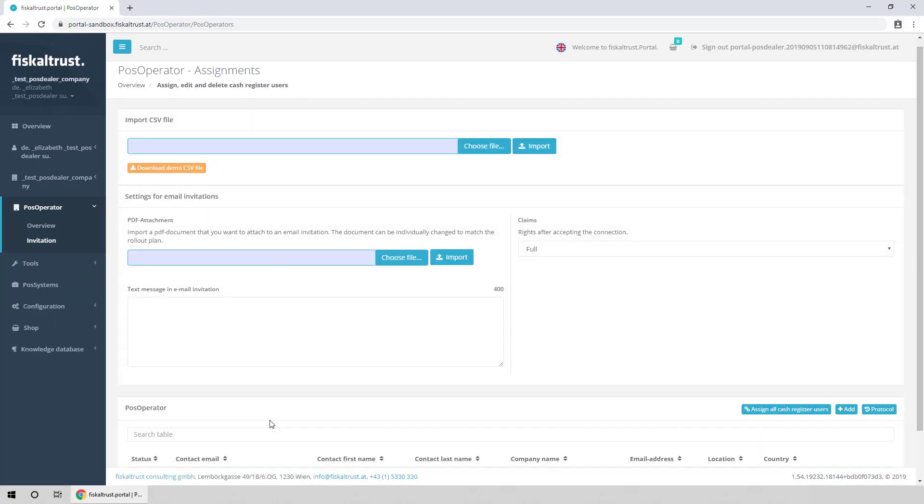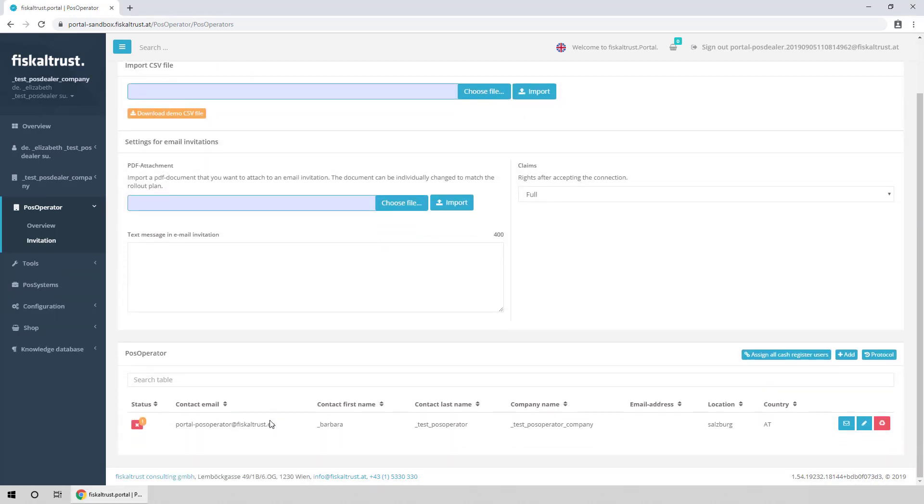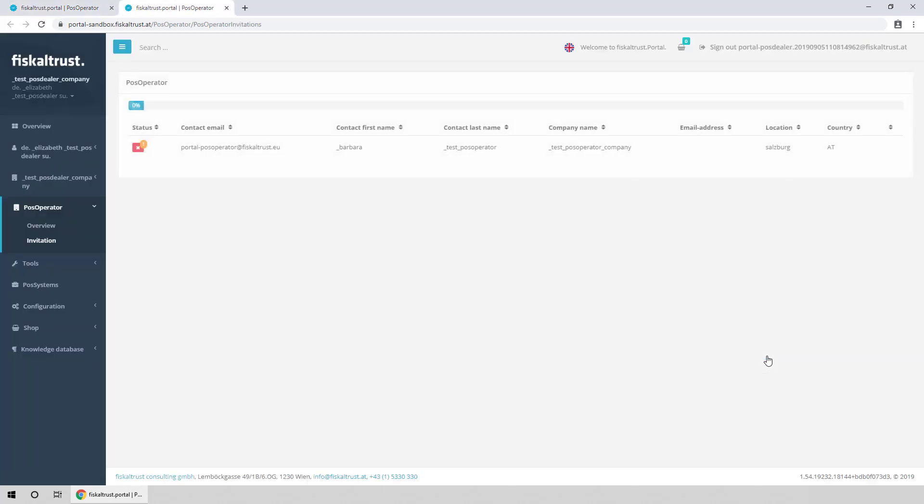You can add more, or click Assign all cash register users to send out all invitations. You can also click the Assign button for each PosOperator you want to invite. A PDF can be attached to the invitations if needed.